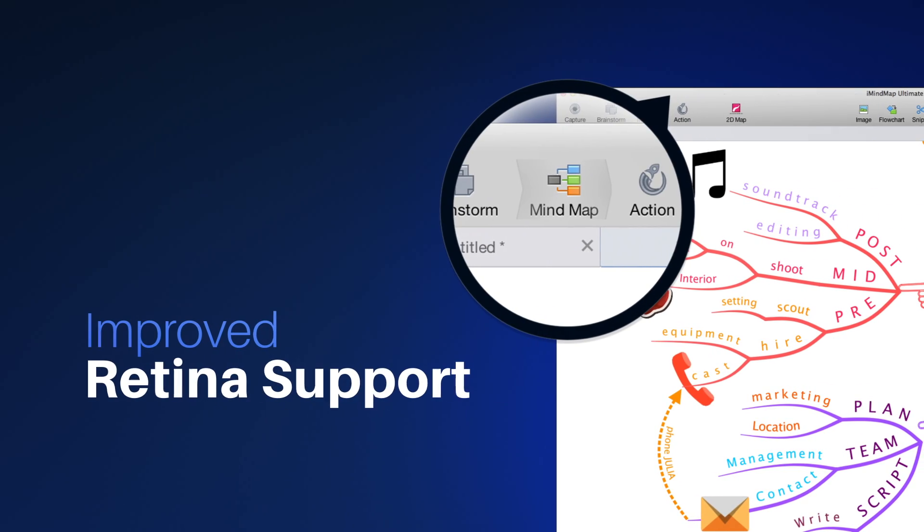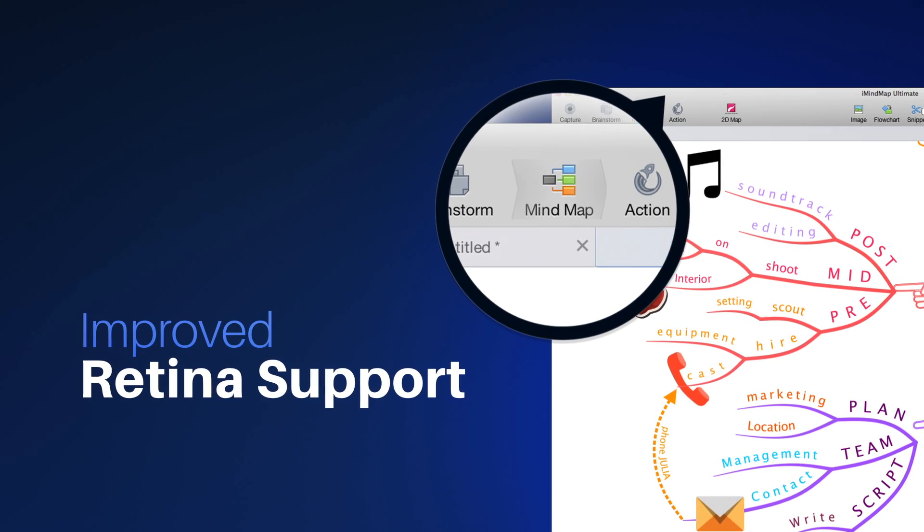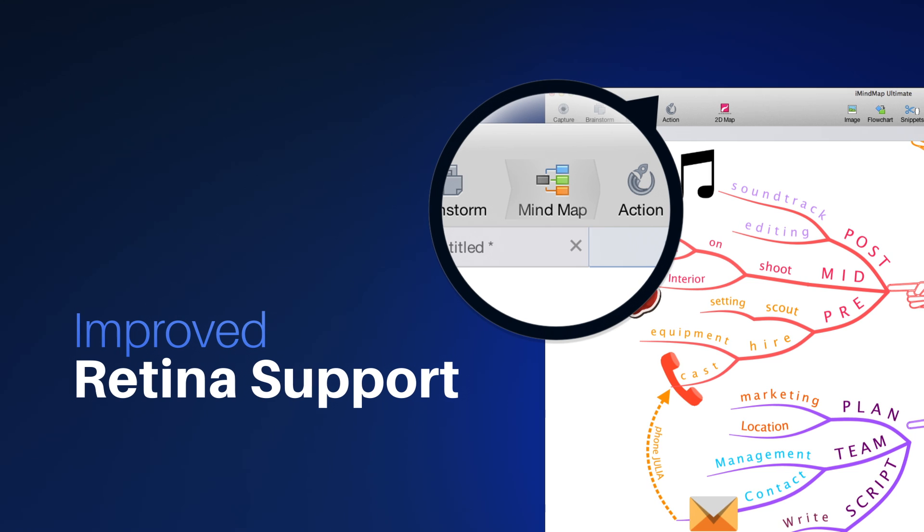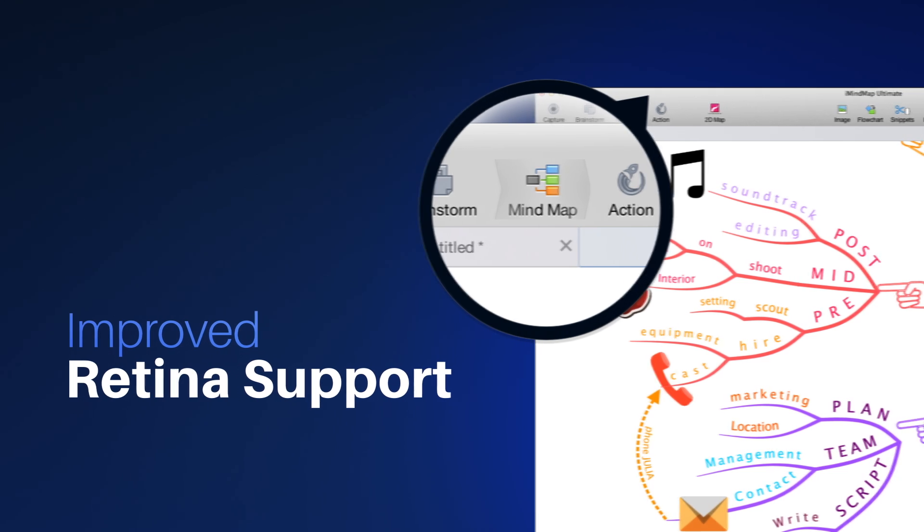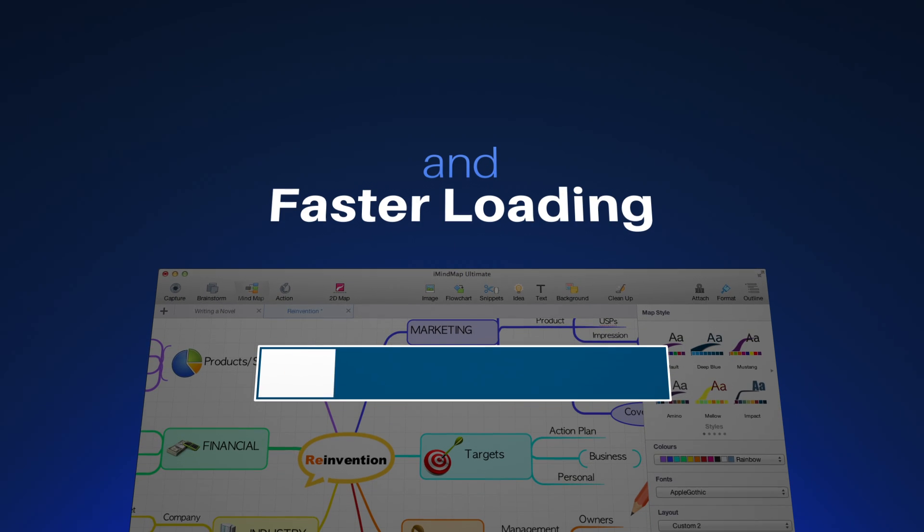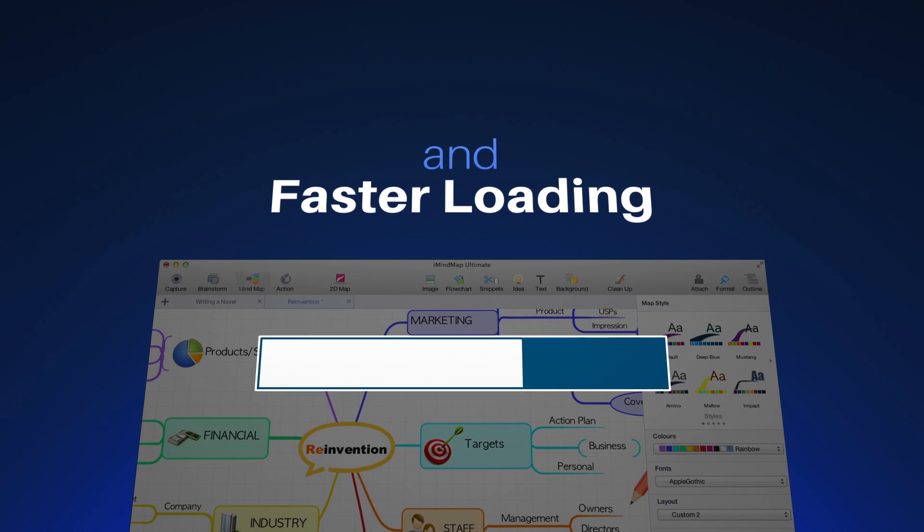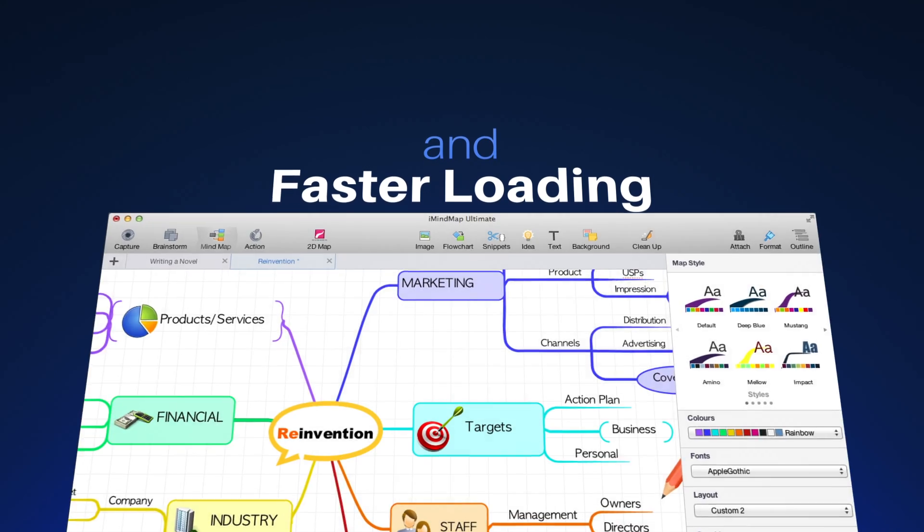The improved support for retina display ensures your work is displayed clearly and crisply. And to top it all off, enjoy the ultimate user experience with even faster loading times.